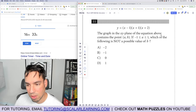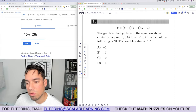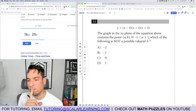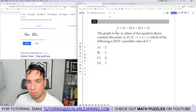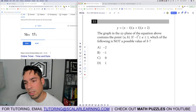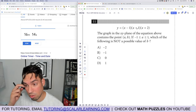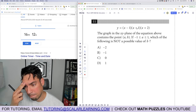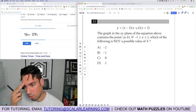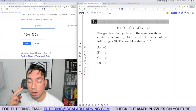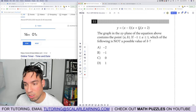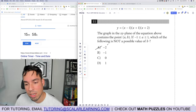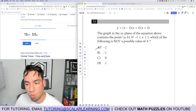Problem 11: the equation has zeros at x equals negative 2, negative 1, and 1. If a is between negative 1 and 1, which is not a possible value of b? Plugging in x equals 0 gives negative 1 times 1 times 2 equals negative 2, so b can equal negative 2. My instinct is that b cannot equal positive 1.